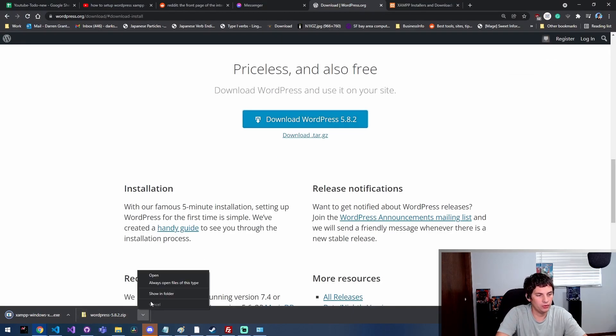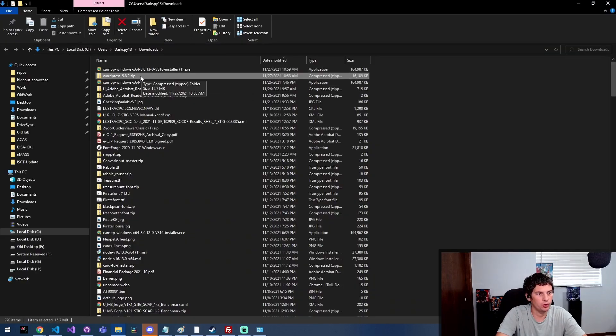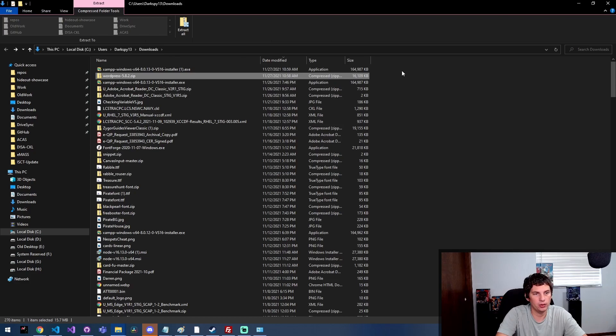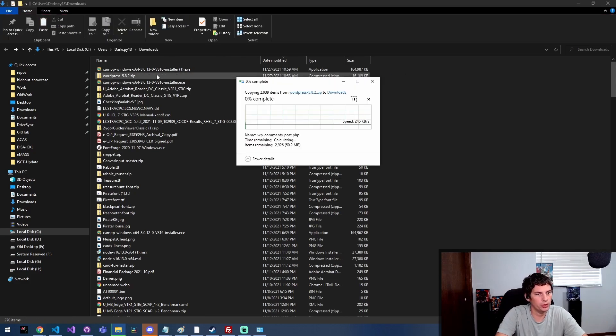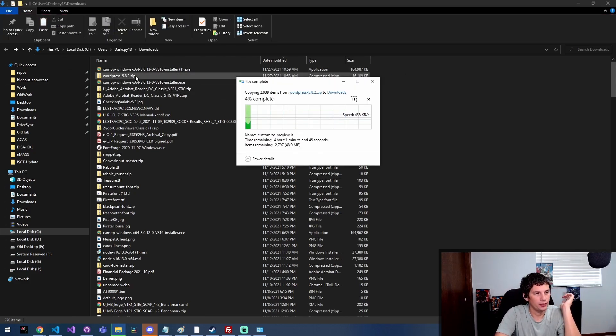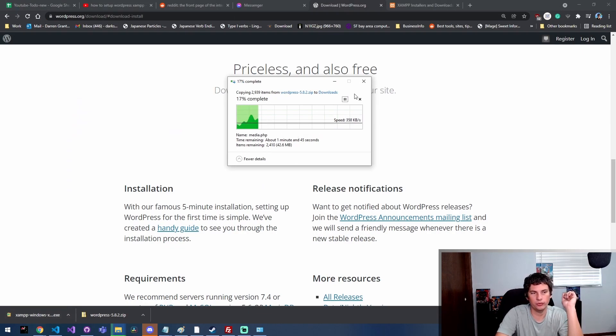WordPress finished downloading, so I'm gonna go ahead and show that in folder. I'm just gonna pull this file out of the WordPress folder and put that in my downloads folder. XAMPP also finished downloading.